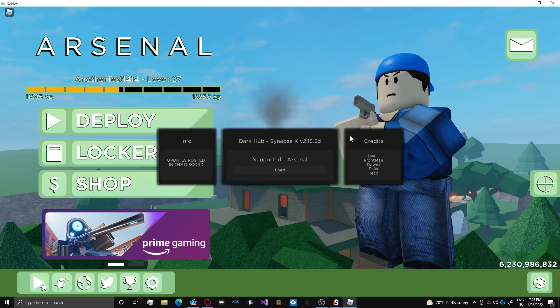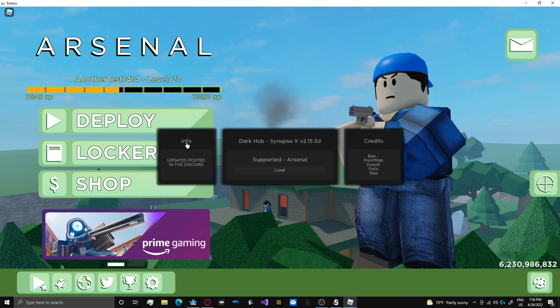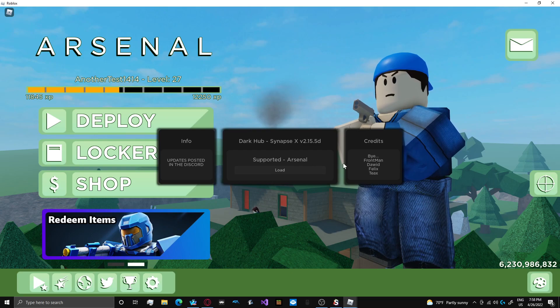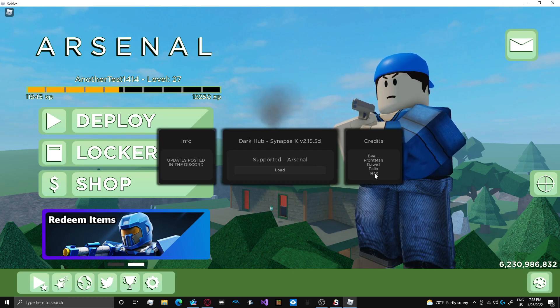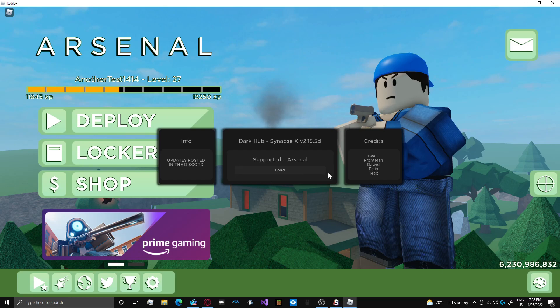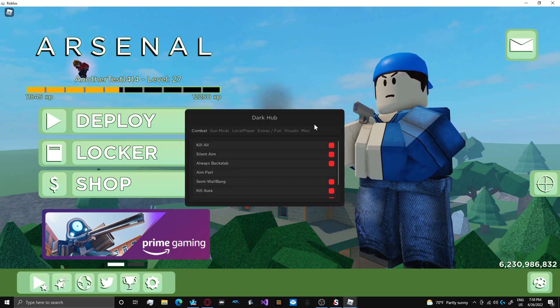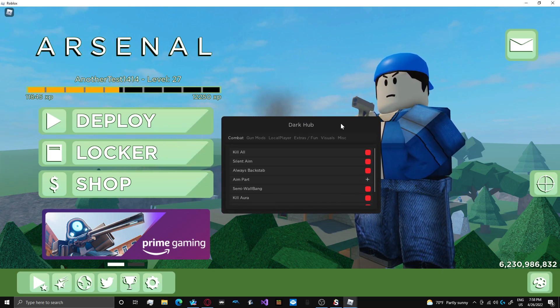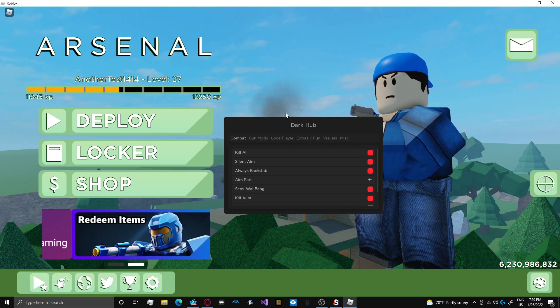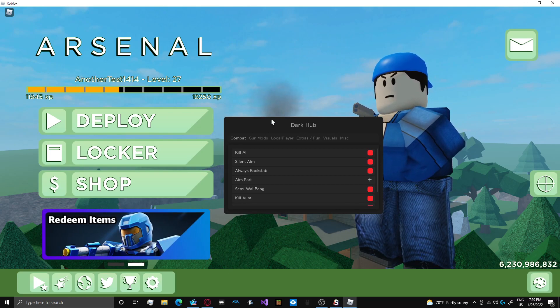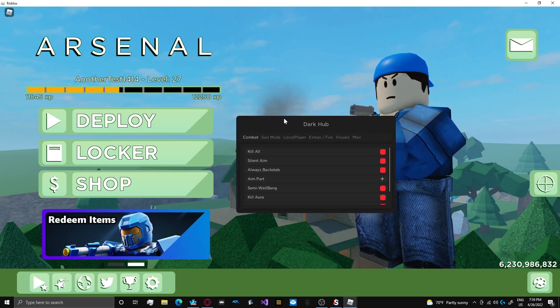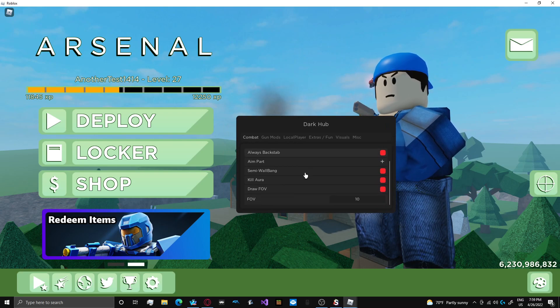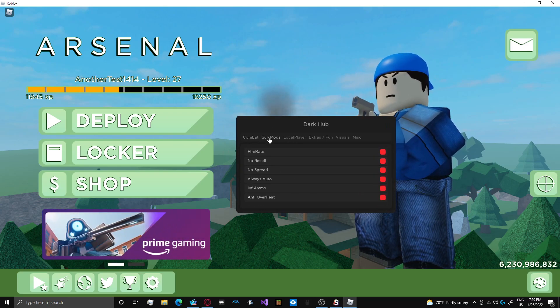Valid key loading dark hub. So info dark hub supported arsenal. Here's the people who made it. I actually know some of the people on this list as friends, but I wasn't sponsored to make this video or anything. This is an independent review.